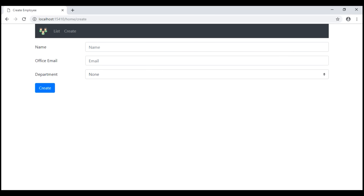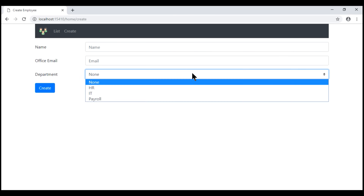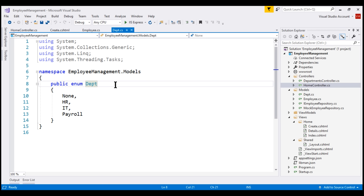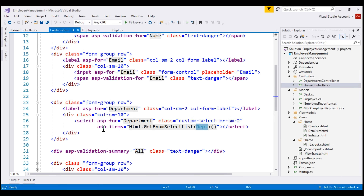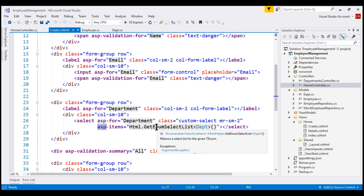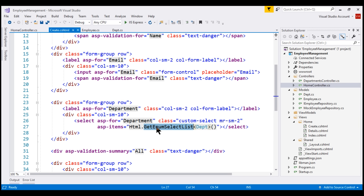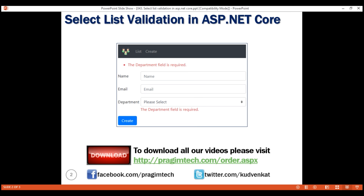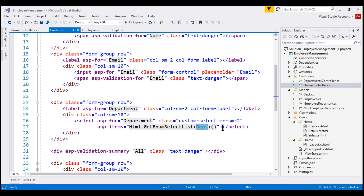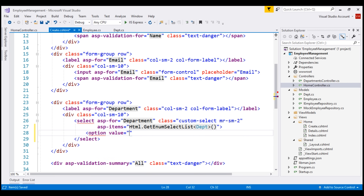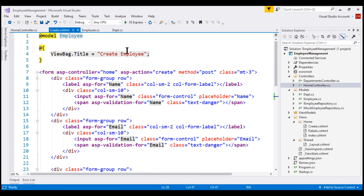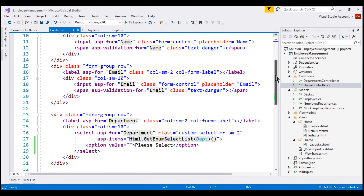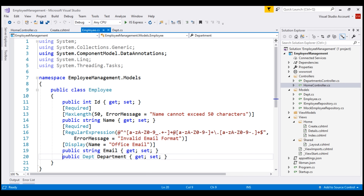Let's see how to implement this. On our Create Employee form, the options for the department select list are coming from the DEPT enum. To bind this DEPT enum to the department select list, we're using the asp-items tag helper and the HTML helper GetEnumSelectList. In addition to the options from the DEPT enum, we want the first option to be 'Please Select'. The easiest way to include this is by hard-coding another option. Let's set the option value to an empty string and the option text to 'Please Select'. The model for our Create Employee form is the Employee class, and our department select list is bound to the Department property. So let's make this Department property required by including the Required attribute.